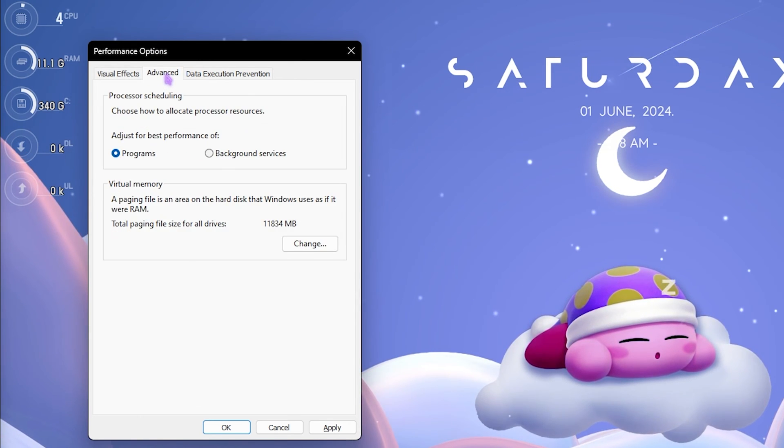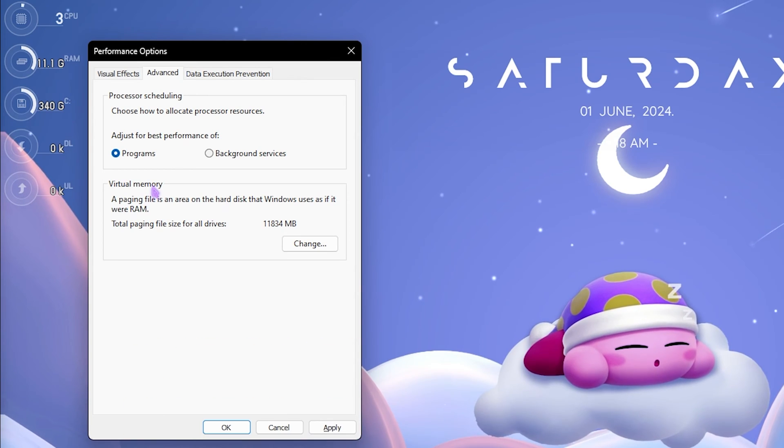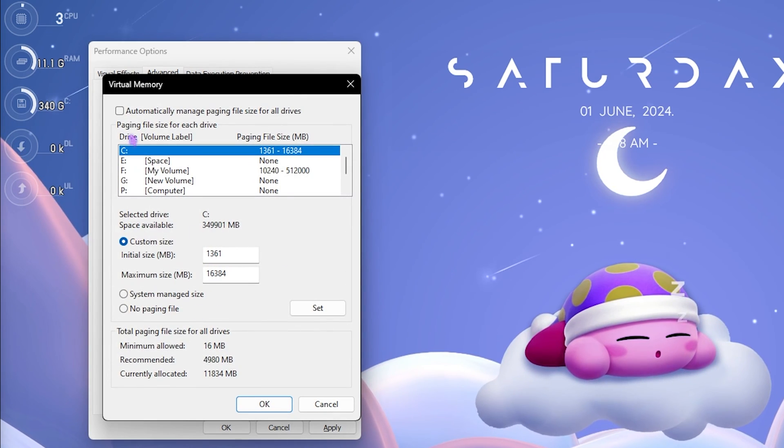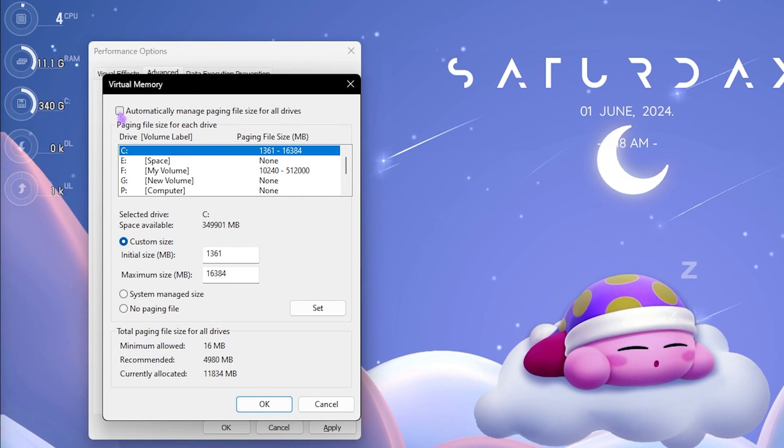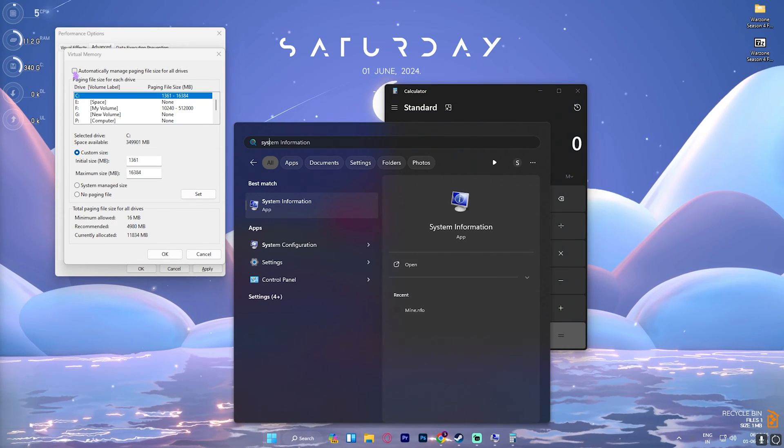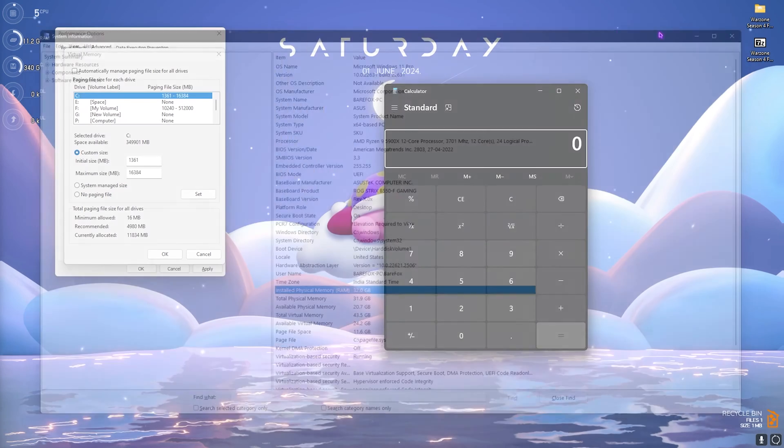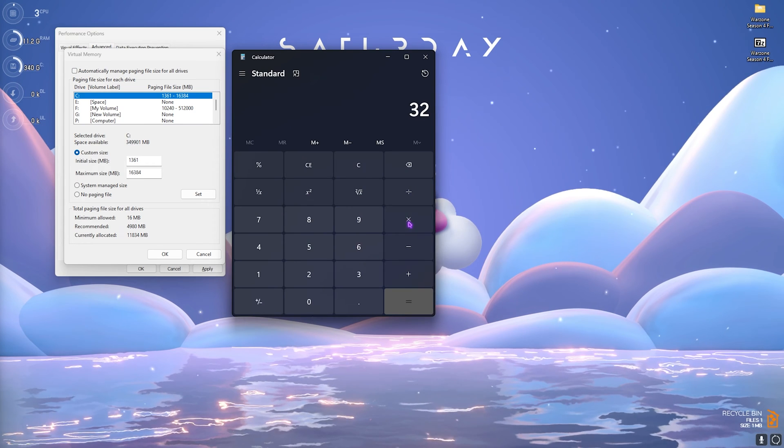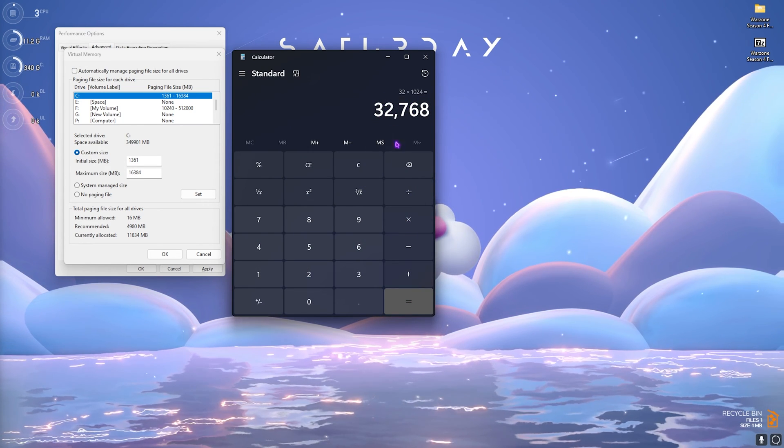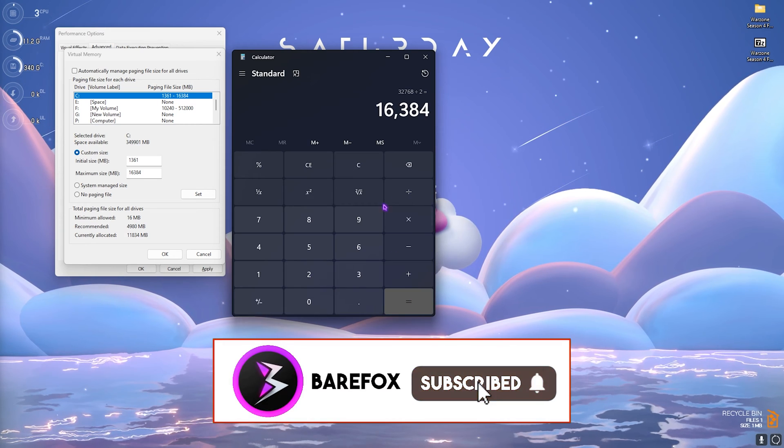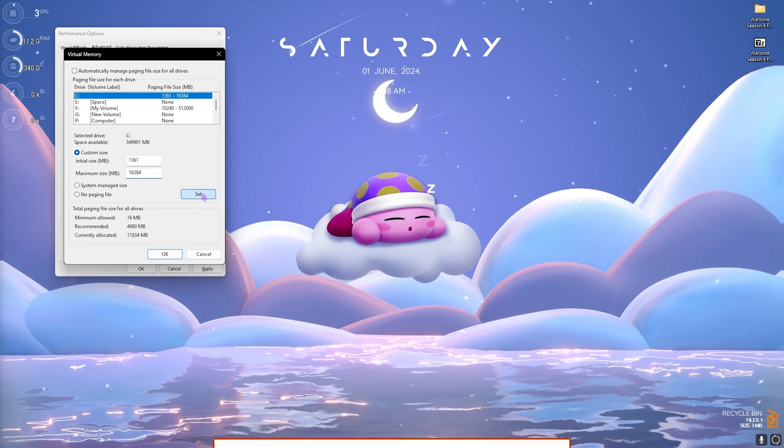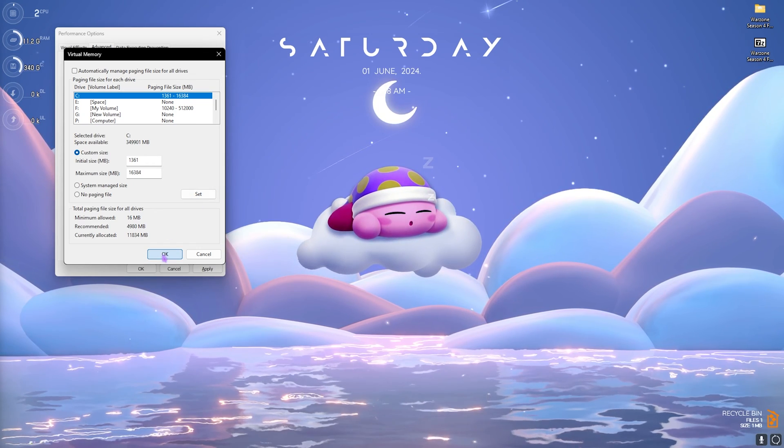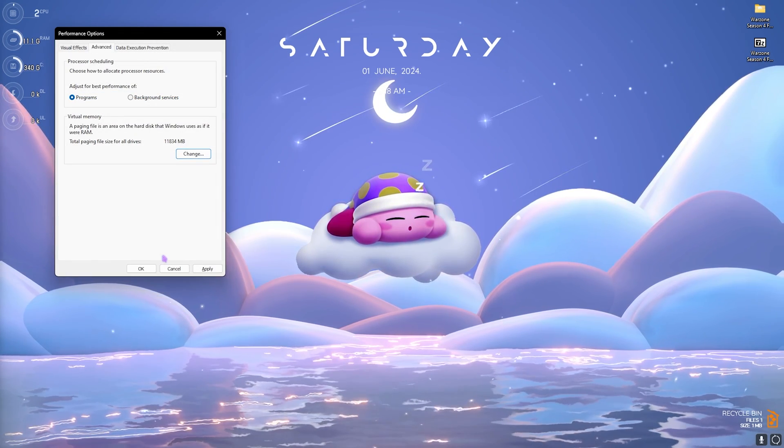Once that is done, click on the Advanced section over here, and here is how you can optimally set your virtual memory. Click on Change over here and then deselect Automatically Manage Paging File Size. Then open up your calculator and then System Information right away. Have a look at your installed physical memory—that is 32 GB for me. So multiply 32 with 1024 and you will get 32768. Simply divide this whole value by 2, and what you get over here is what you have to put in the Maximum Size. Then simply click on Set, click OK, and this is how you optimally set your virtual memory for gaming.